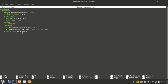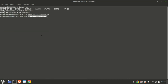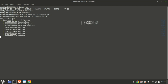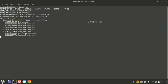Now let's bring FreshRSS to life. Run the following command to start the container. This will download the FreshRSS image, create the container, and start it in detached mode.